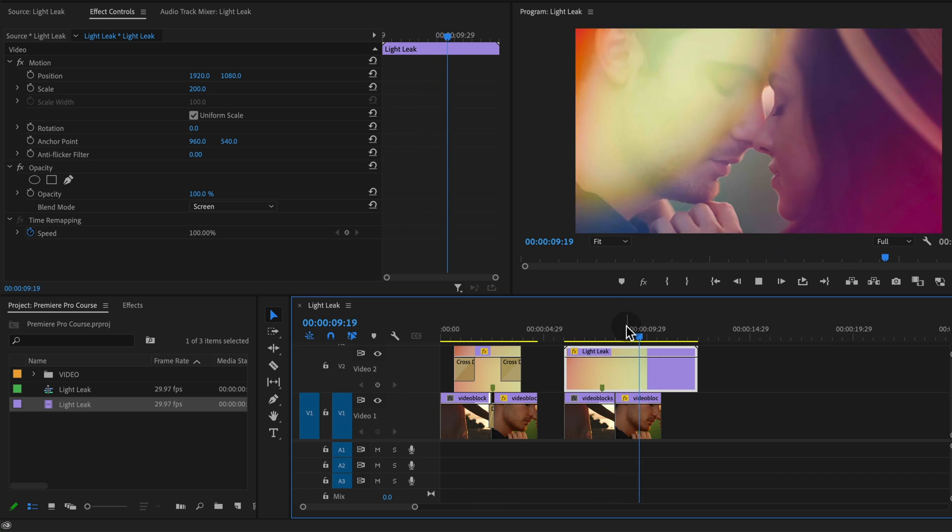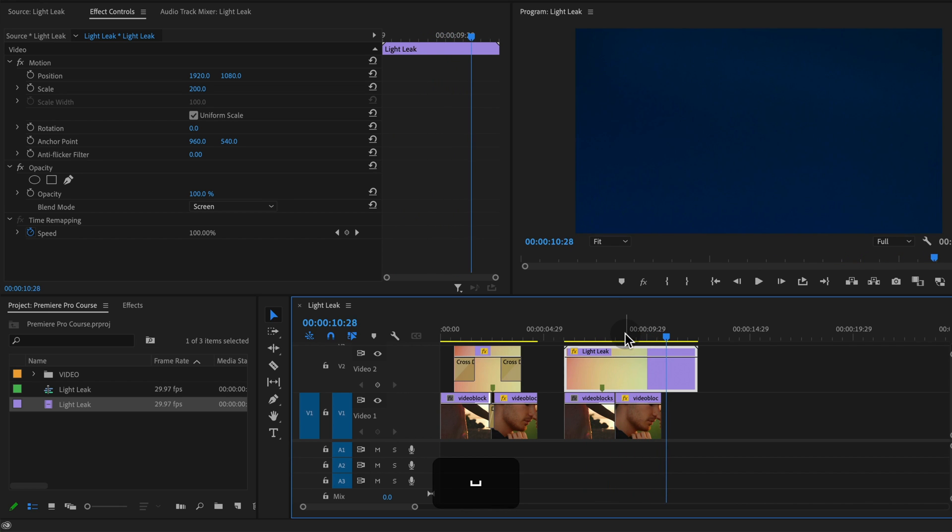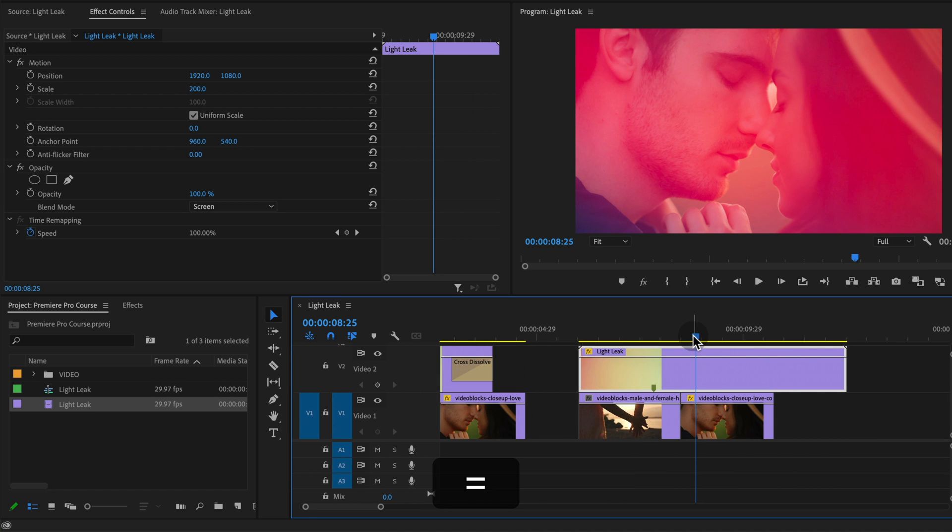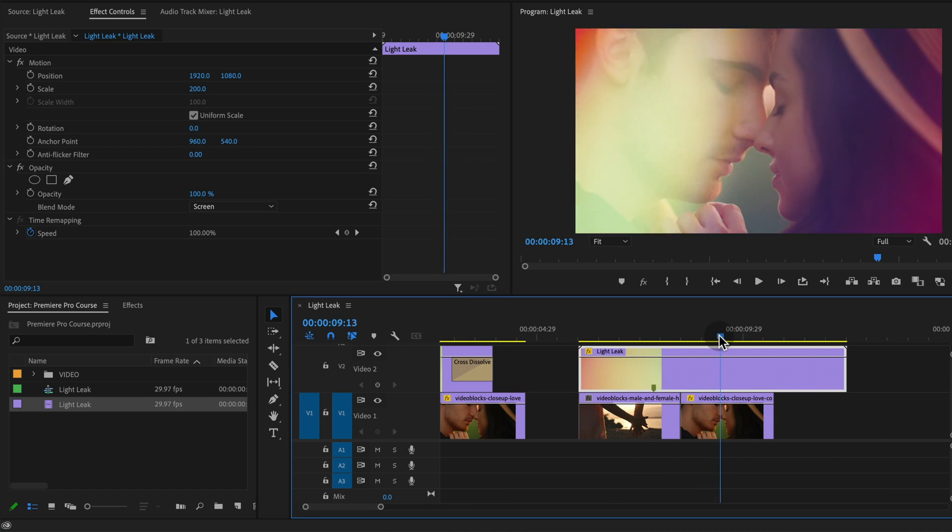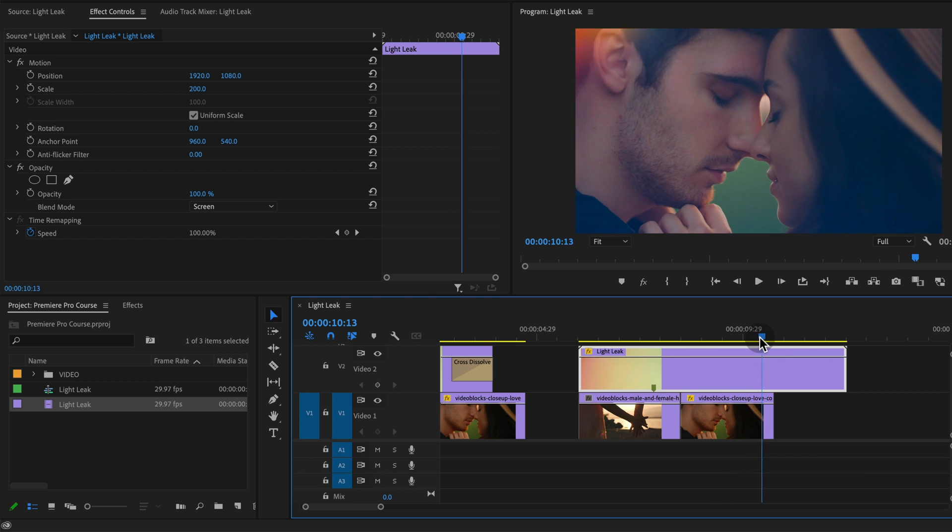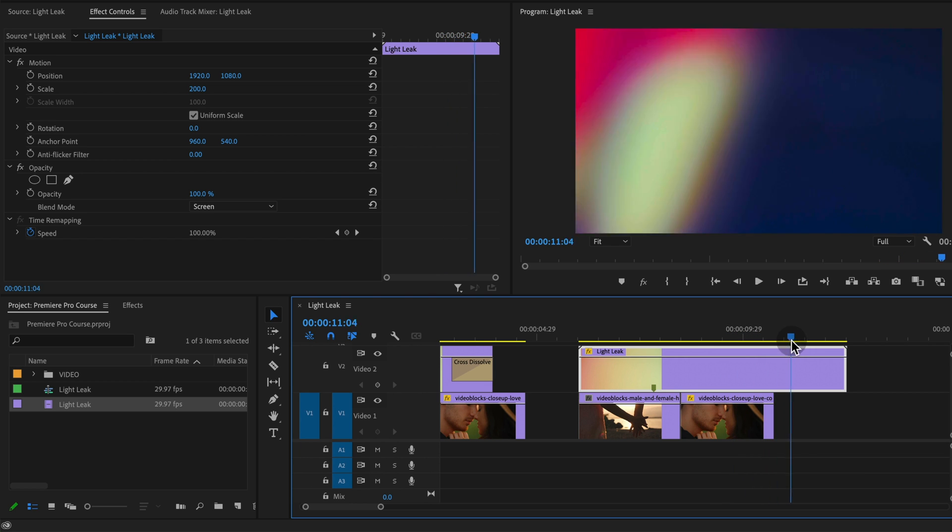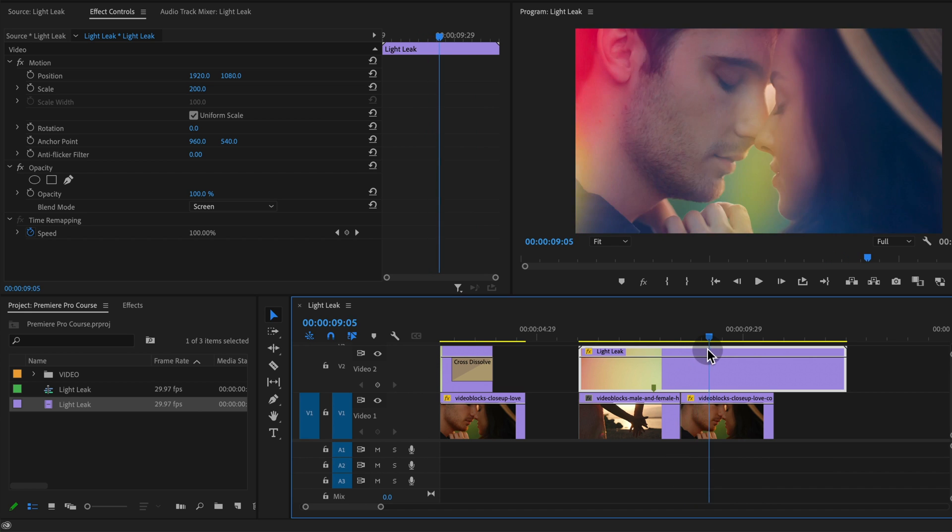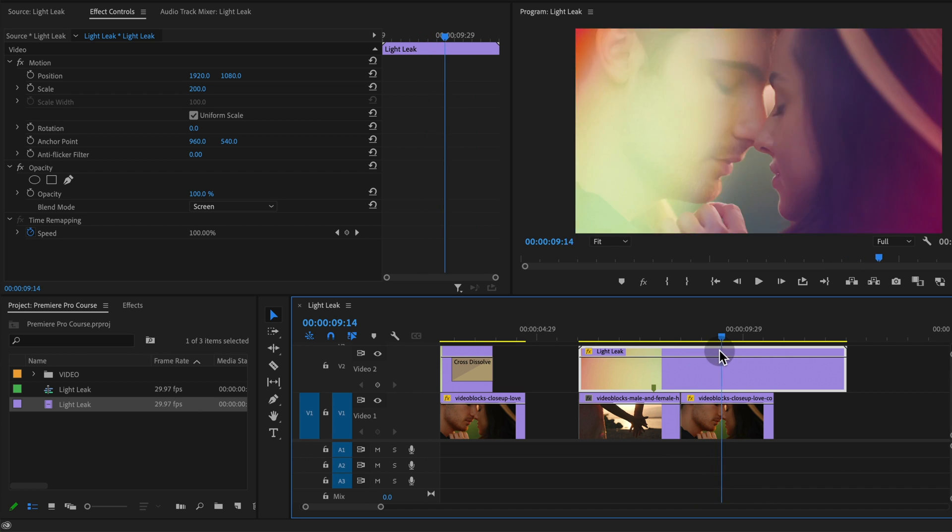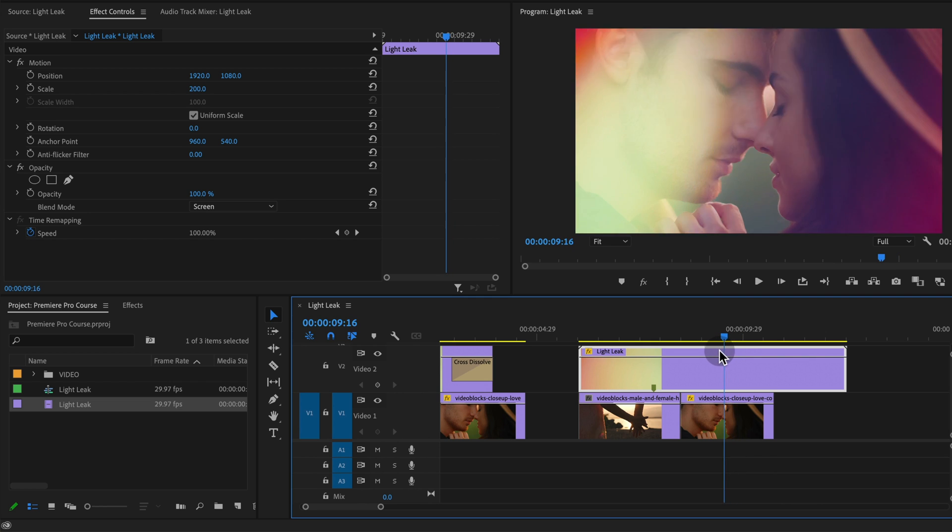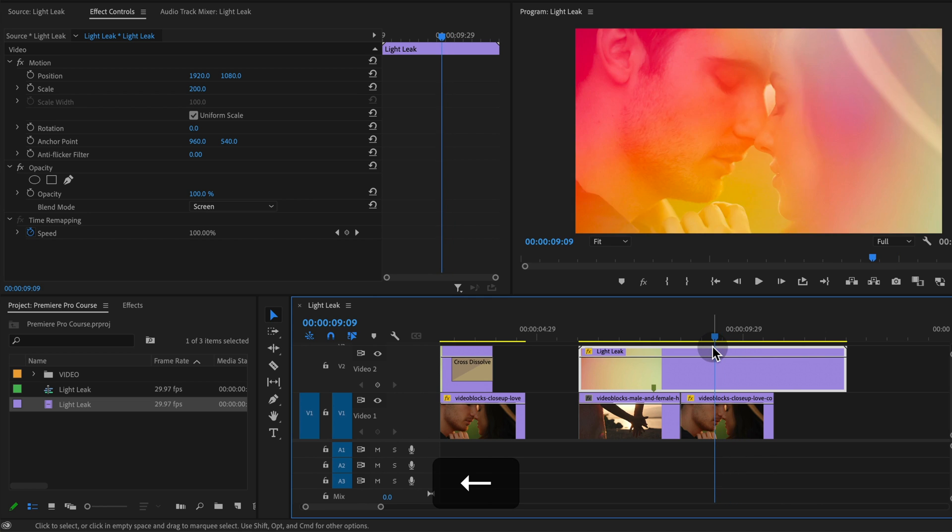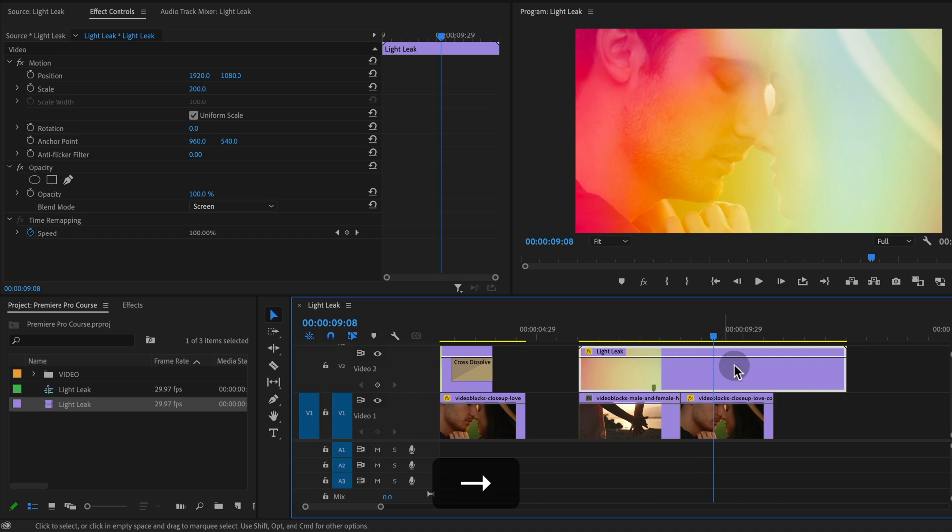So say we want to use this effect to create a transition. The way that I would do this is scrub through my clip to where the entire frame or most of the frame is covered by brightness. So something like right there is pretty good and you can go frame by frame with the arrow keys on your keyboard.